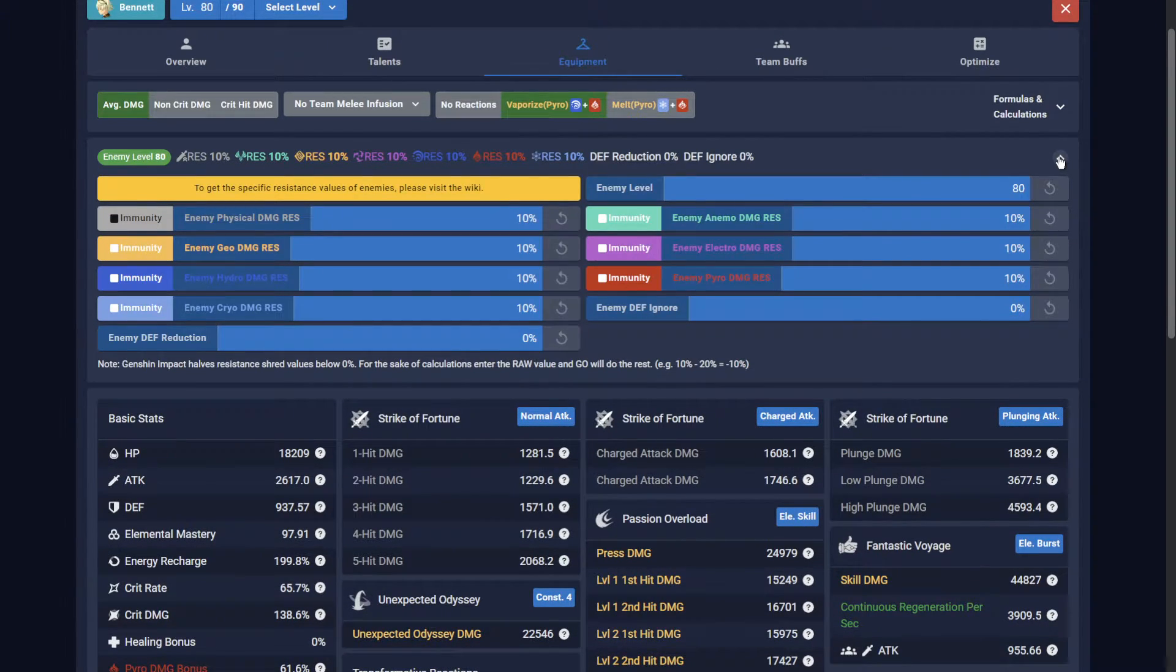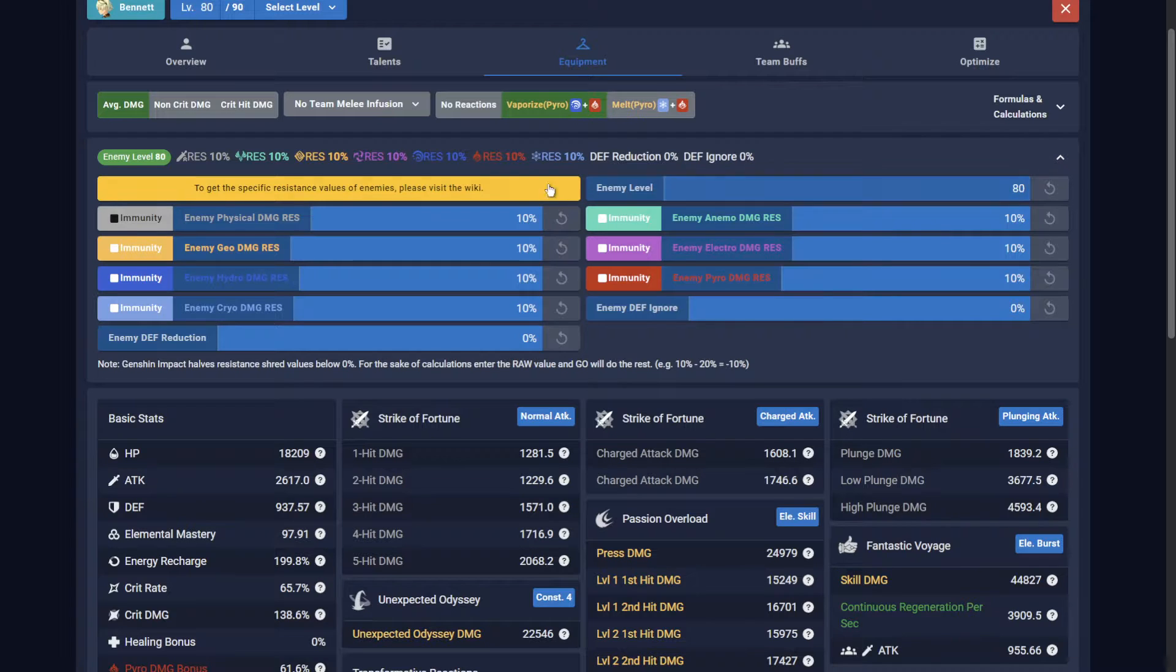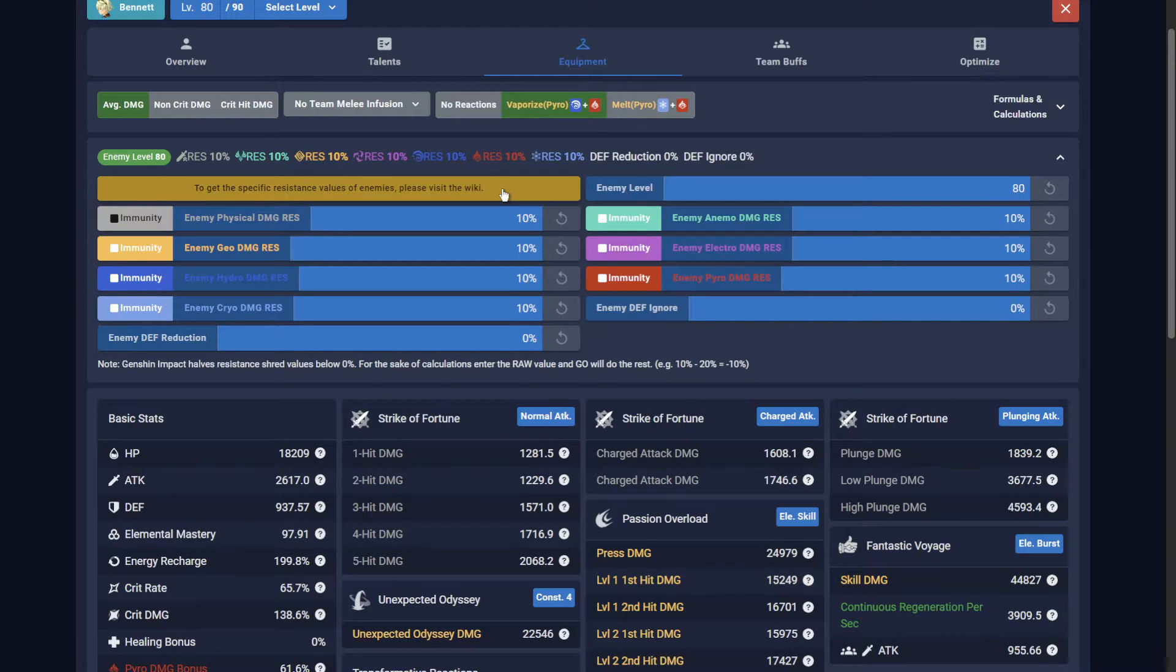If you are unsure what the resistances are, you can check the wiki page to find out. Keep in mind that some enemies change their resistance based on certain phases or triggers during a fight.